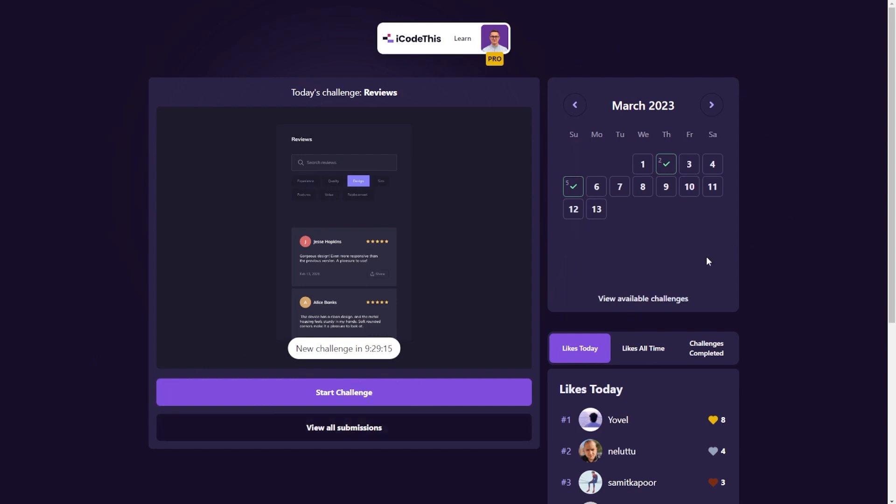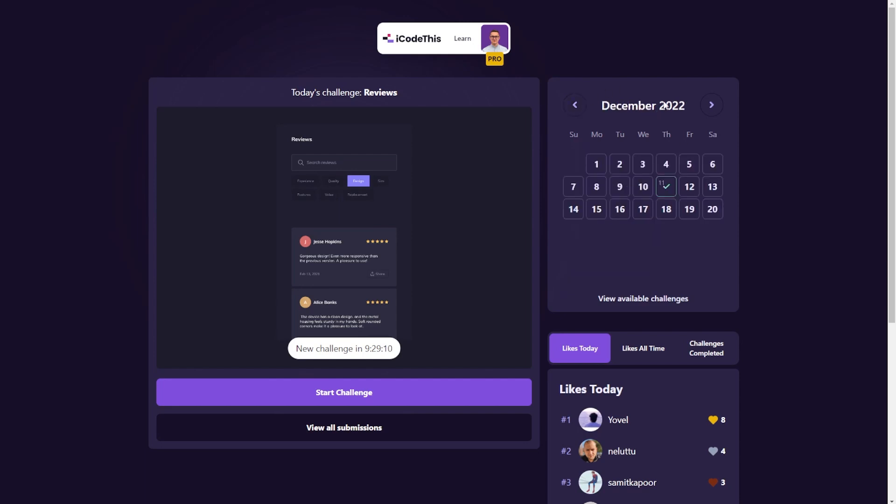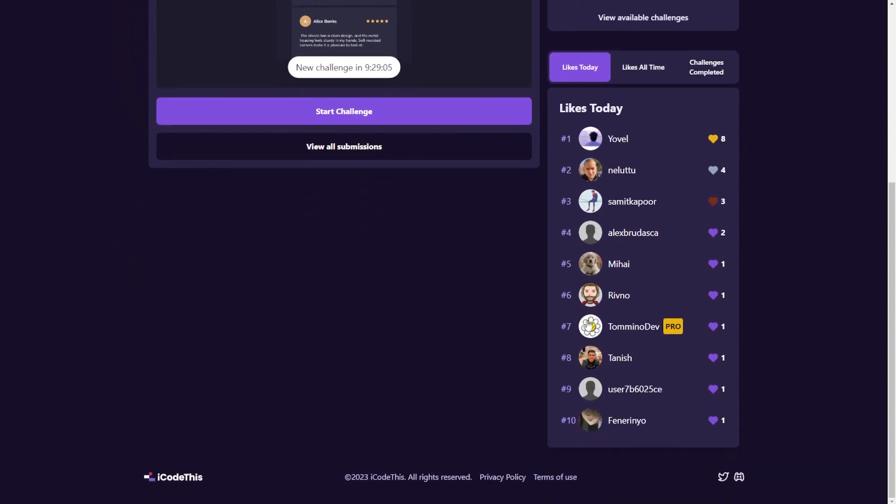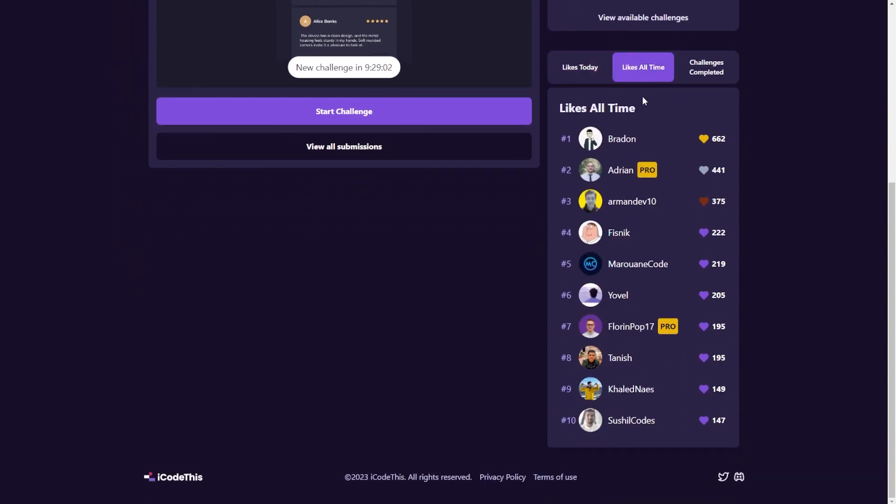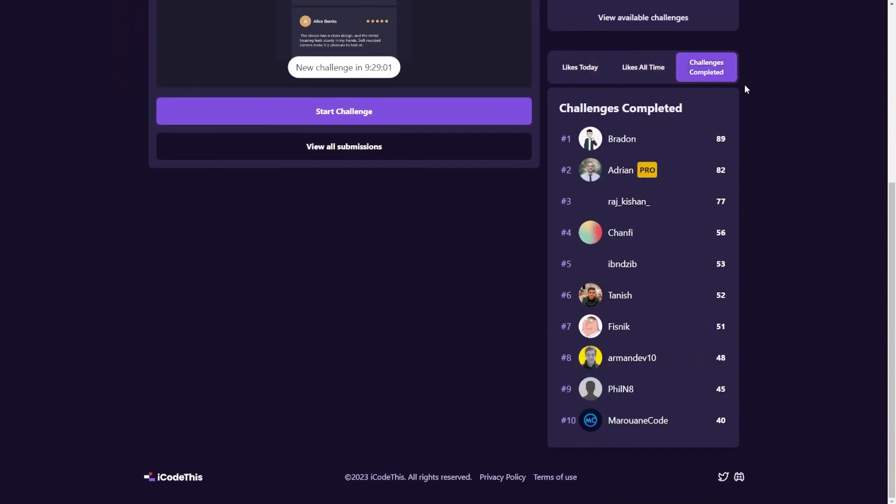There's also the calendar view where you can see all the available challenges by month. As you can see, we started in December. And you can see a leaderboard of today's likes, all-time likes and completed challenges.